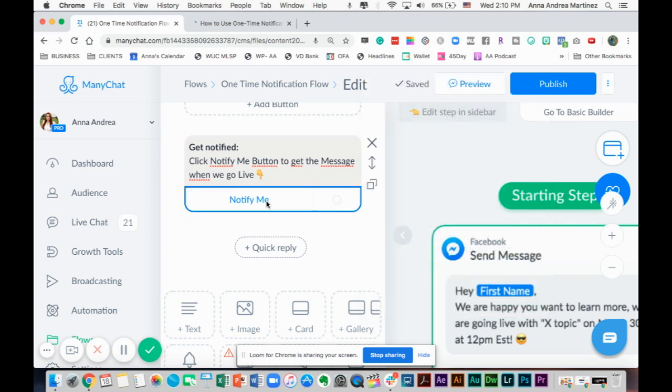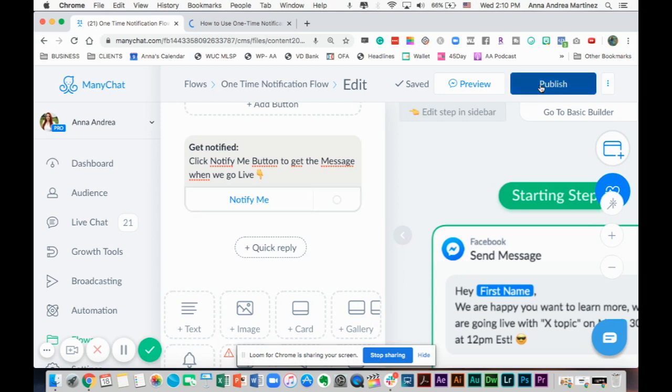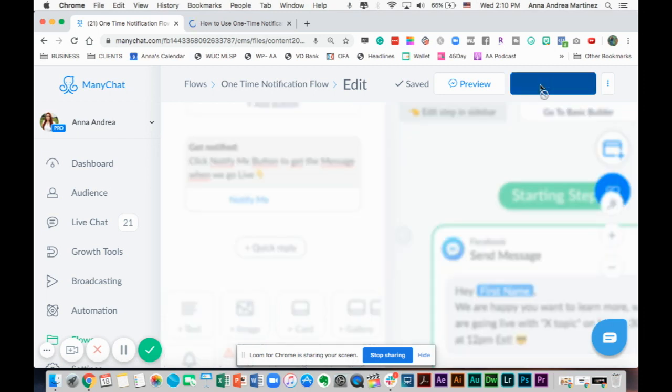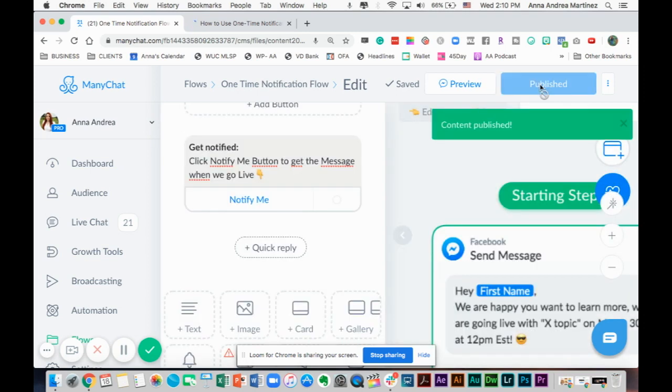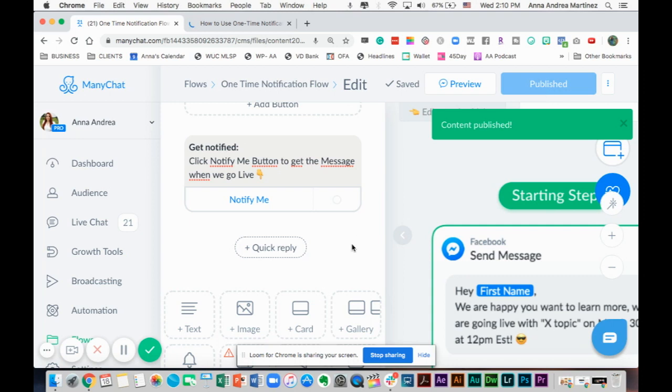We're going to publish. Content published. All right. That's it.